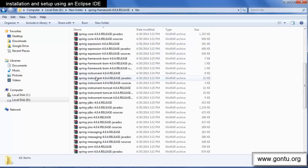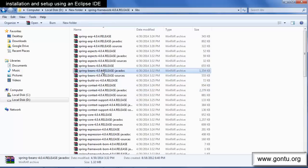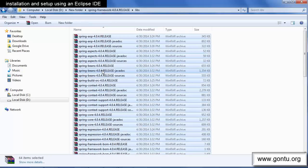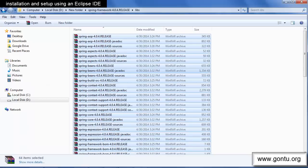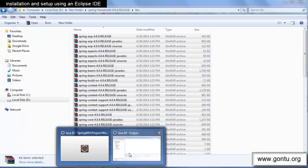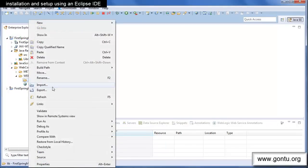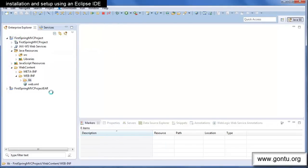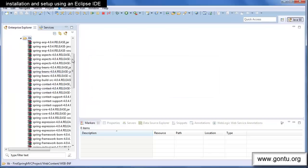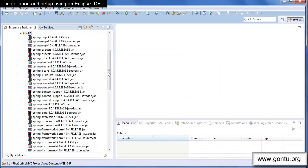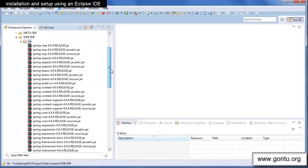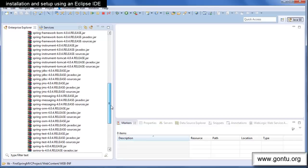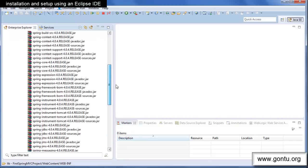So what we'll do, we'll include all these JARs in our Spring MVC project's class path by copying all these JARs in project's lib folder like this. So this way we have included all Spring MVC related JARs onto the project's class path.